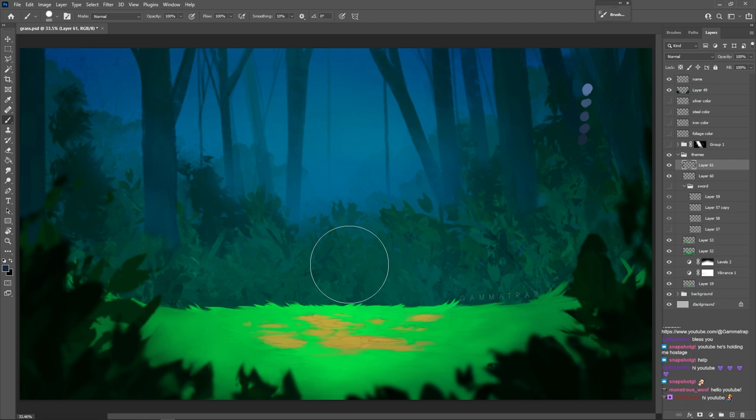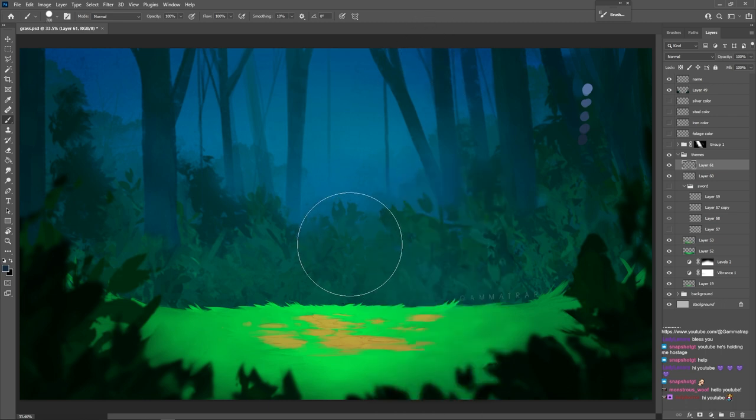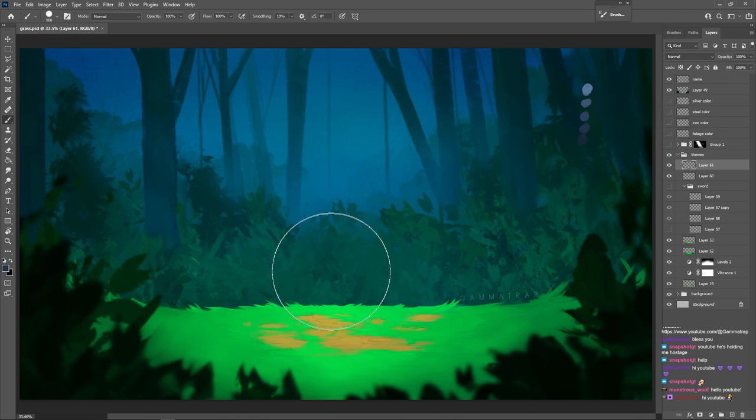In Procreate for example, airbrush I believe is the section where you'll find these things. So we'll start with a hard round brush. Get it nice and big. And we'll get a basic shape of one of these darker colors.